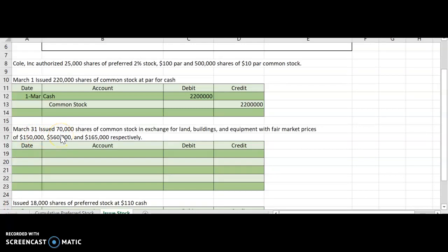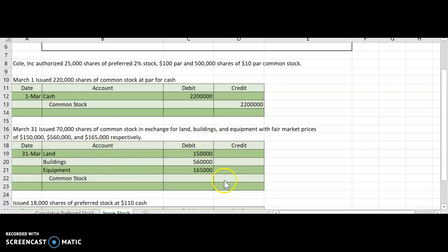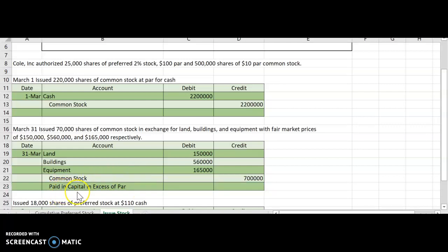In the next example, we're going to issue stock, but instead of receiving cash, we're going to get land, building, and equipment. It works the same way, but instead of debiting cash, we're going to debit each of these assets and then credit our stock. We receive land, buildings, and equipment, and we record these at their fair market value. To calculate our common stock, we issued 70,000 shares. Our par value is $10. Our balancing entry is going to be a credit to paid-in capital in excess of par. I'm adding my land, building, and equipment up, and the fair market value totals $875,000.